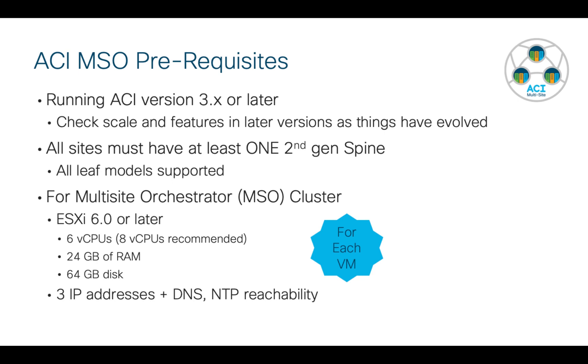In terms of the Orchestrator cluster itself, this is going to be three virtual machines. We're going to run those on ESX 6.0 or later. I've outlined some minimums in terms of CPU, memory, and disk that you'll need for each of those VMs. And then of course, each of the node members will need an IP address plus DNS and NTP reachability.